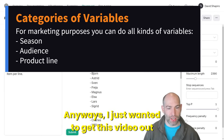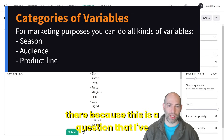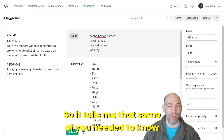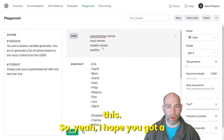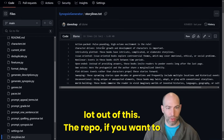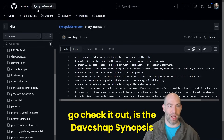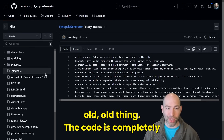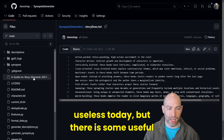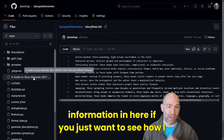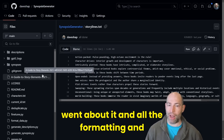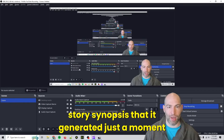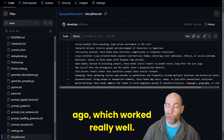I just wanted to get this video out there because this is a question I've gotten a few times recently, so it tells me that some of you needed to know this. The repo, if you want to check it out, is daveshap slash Synopsis Generator. This is an old, old thing — the code is completely useless today — but there is some useful information in there if you just want to see the formatting and approach. And the story synopsis it generated worked really well.